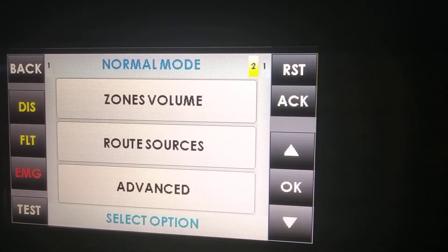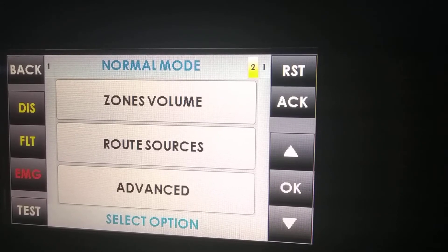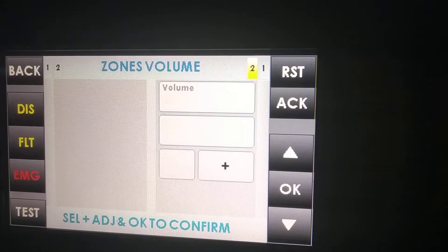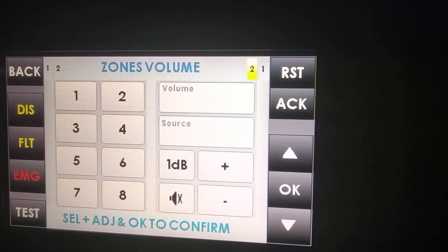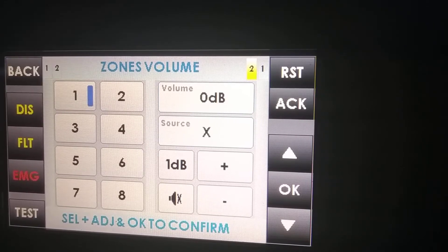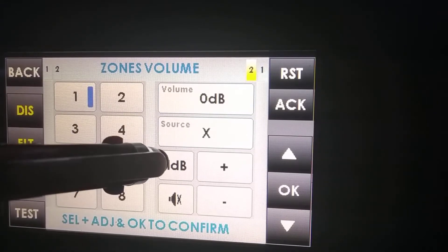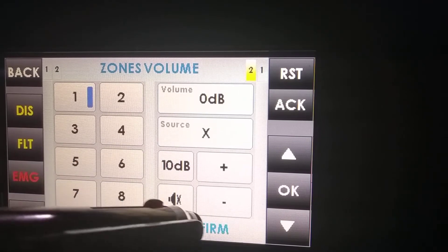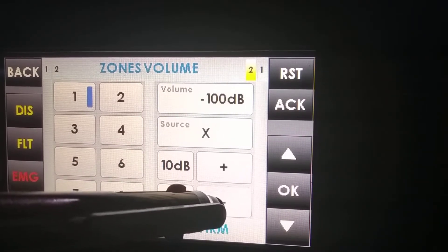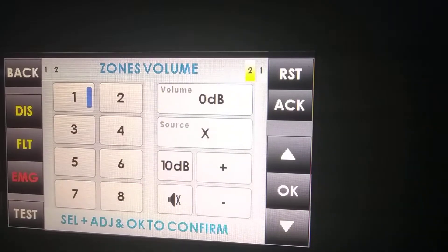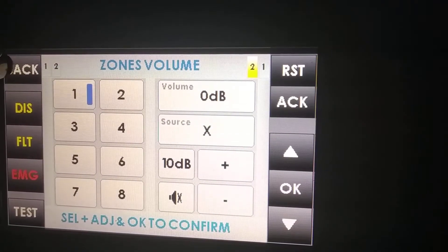This PA menu has three submenus: zones volume, root sources, and advanced. The zones volume submenu allows us to change the volume of a certain zone. We can do this in 1 dB steps, 5 dB steps, or 10 dB steps. The minimum volume is minus 100 dB and the maximum volume is 0 dB.